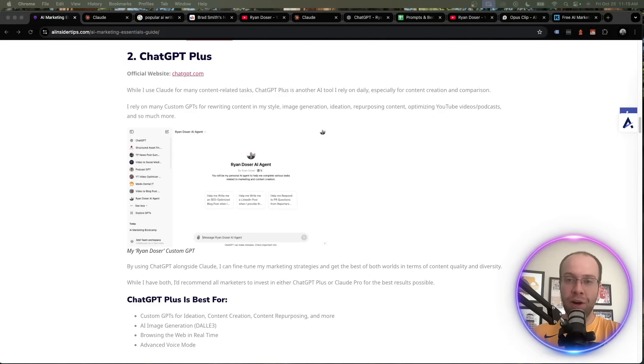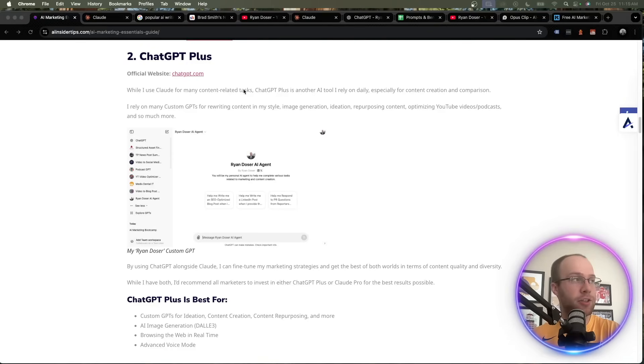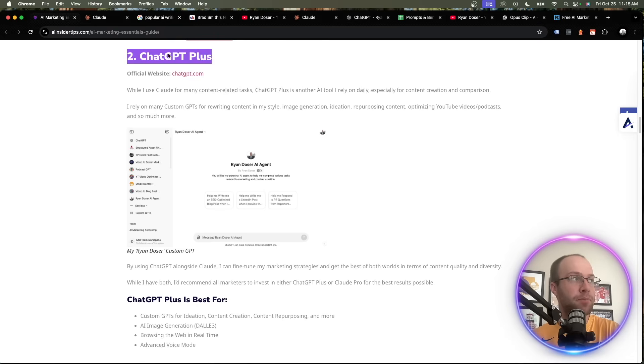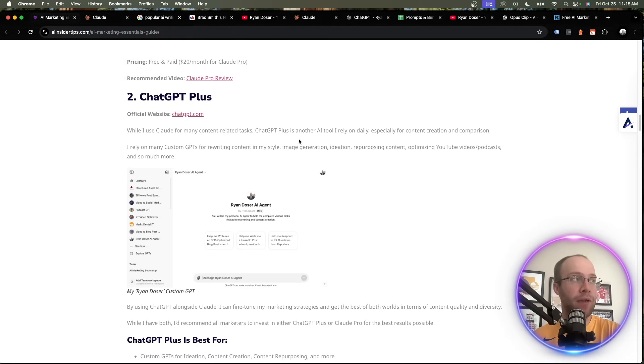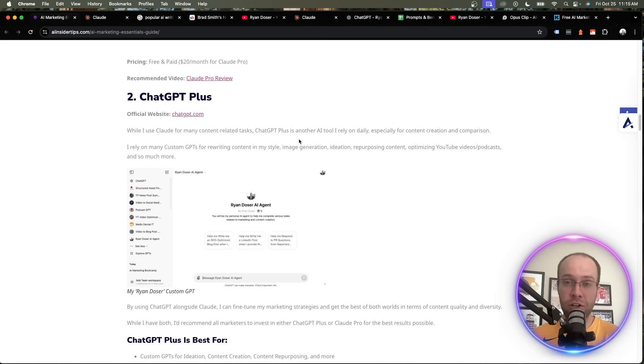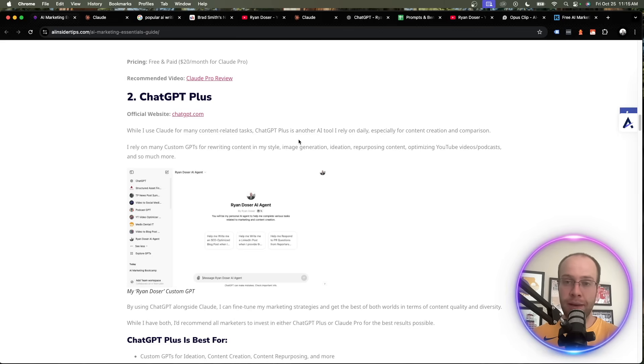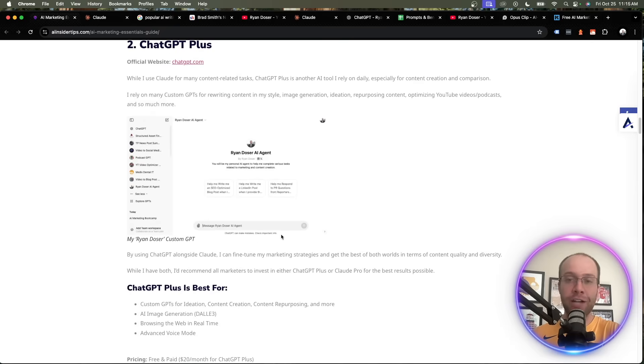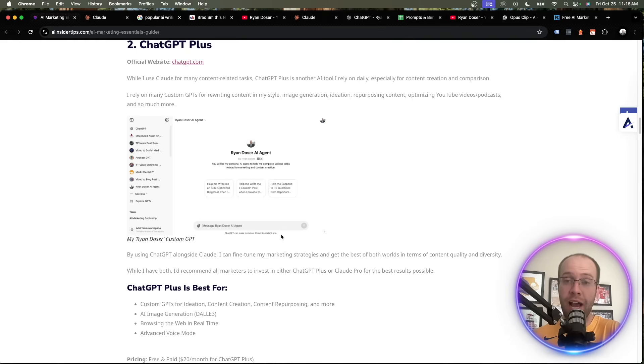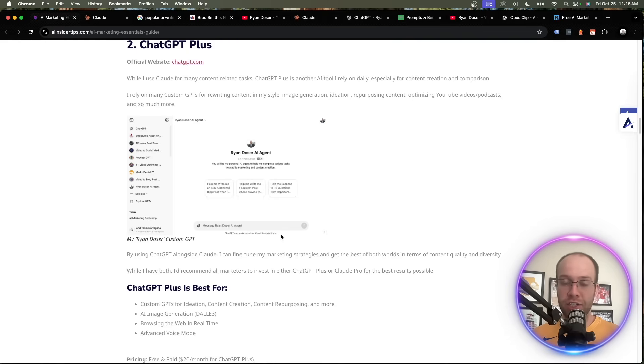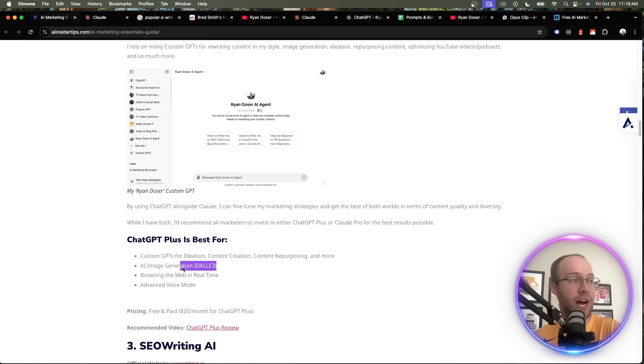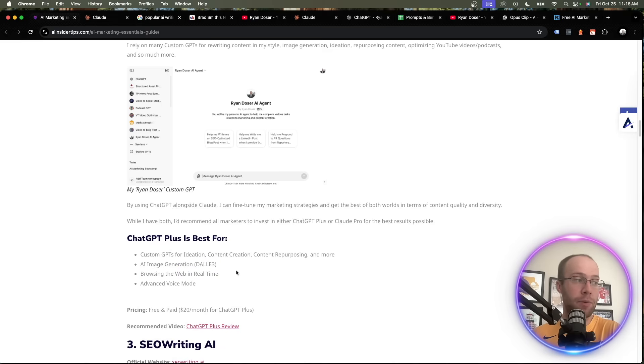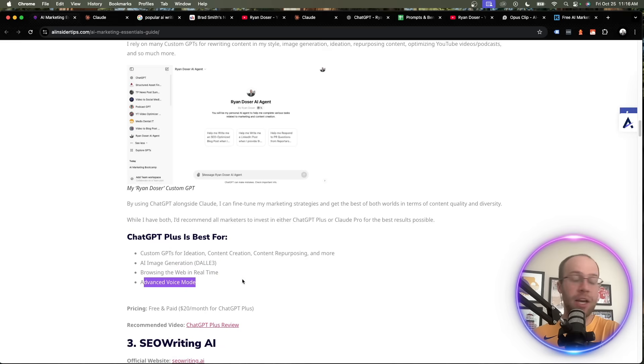So my second favorite AI tool for marketing won't come as a surprise to some, as it's ChatGPT Plus. So I do pay for both the premium version of ChatGPT and Claude, $20 a month for each. And I do like to mix and match the outputs that I get for various tasks. Now, ChatGPT is probably one of the most versatile AI tools right now. You can use it for ideation, summarization, content creation, content repurposing. You can generate images with Dolly 3. You can browse the web in real time.